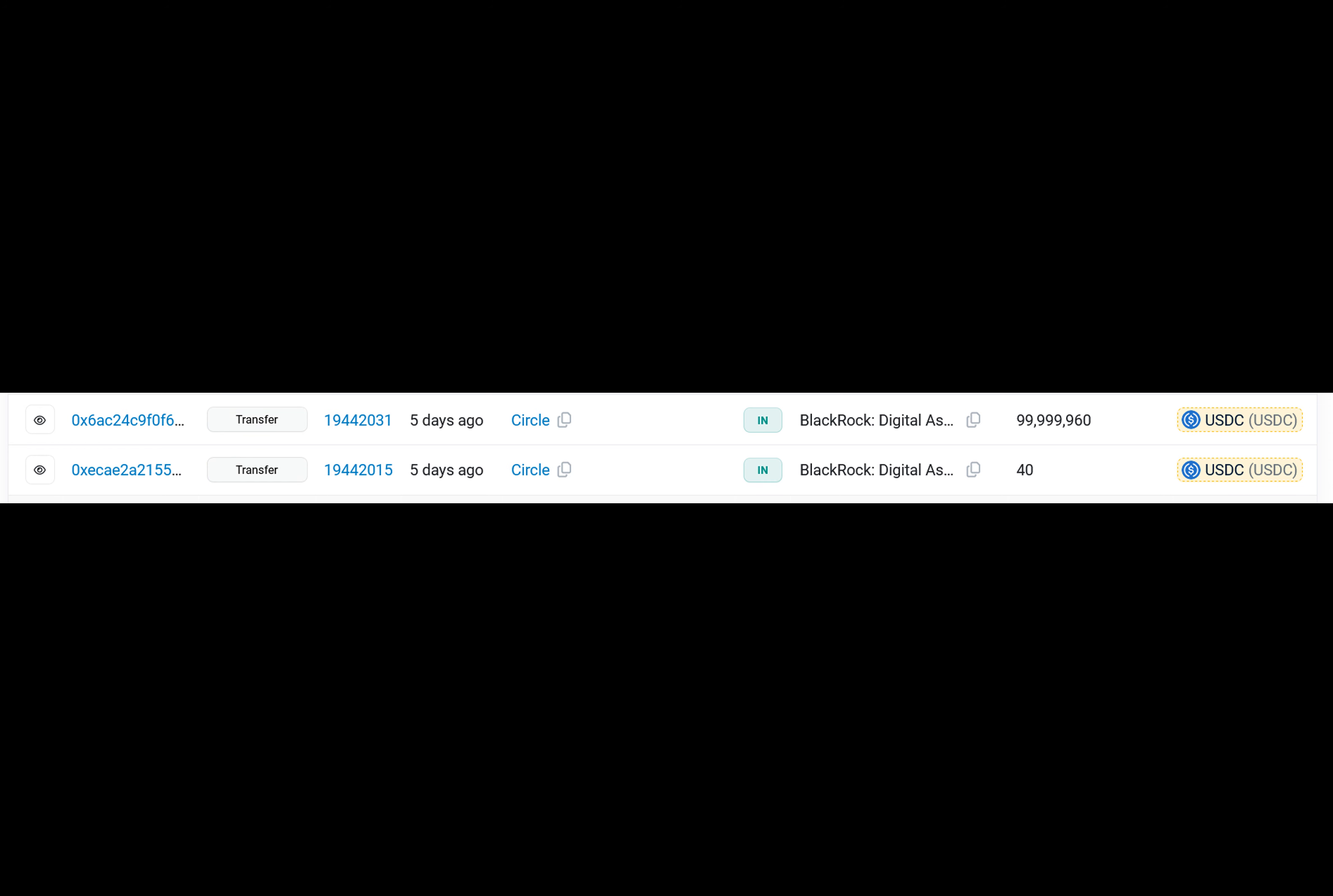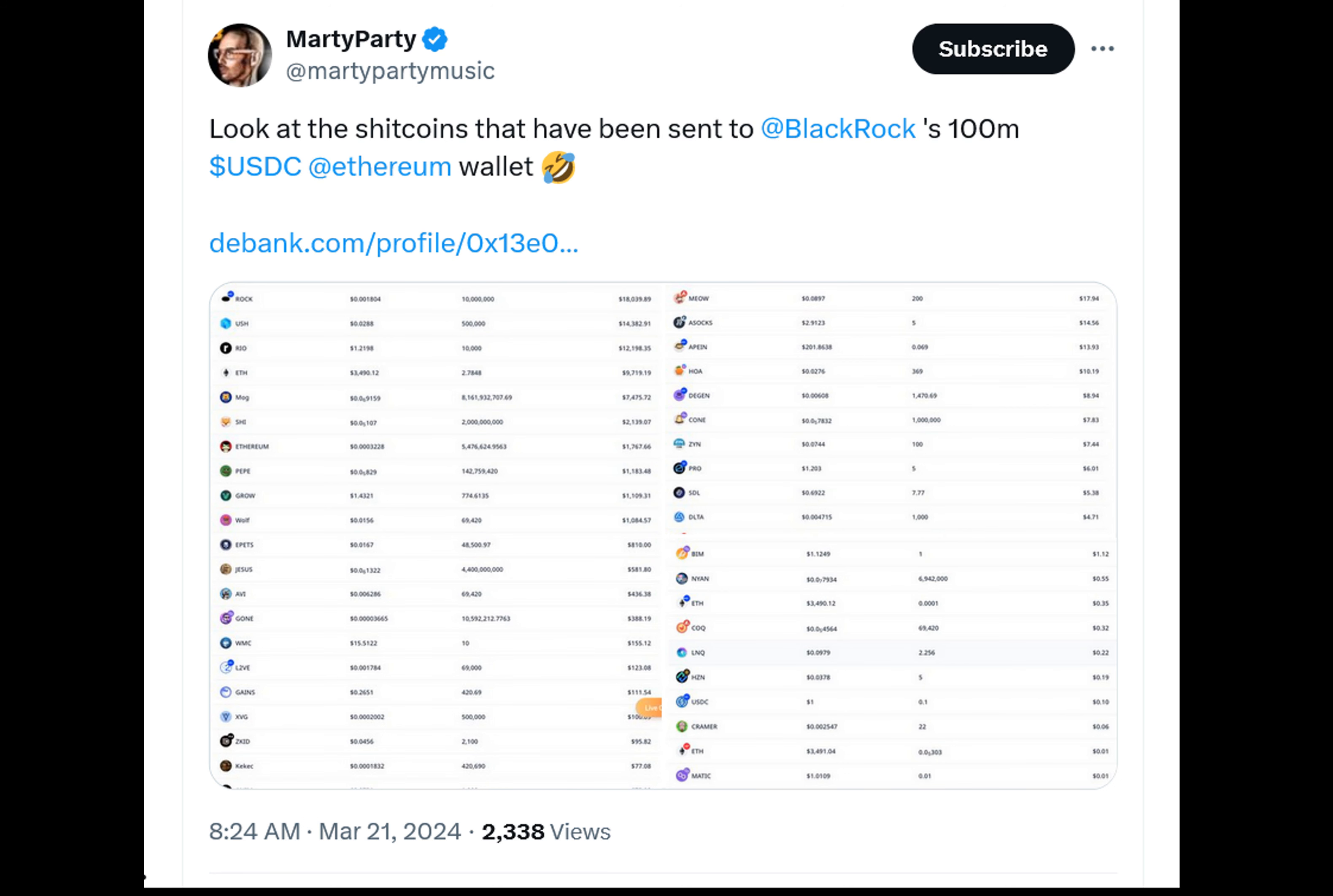And that wasn't all. Unnamed crypto users have sent at least 40 coins and 25 NFTs to the BlackRock-labeled address since March 19th, ranging from Bitcoin-based Ordinals Pepe coin to a CryptoTikBots S3 NFT.